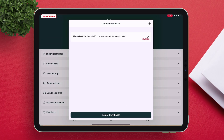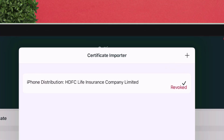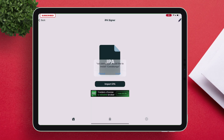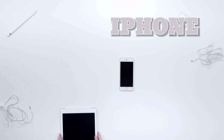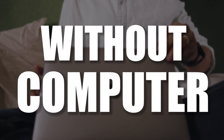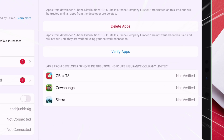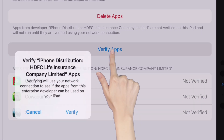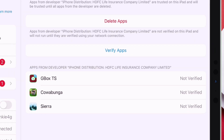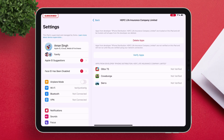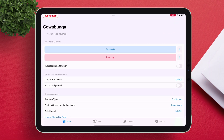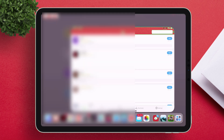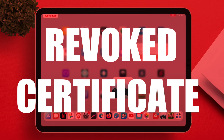In this video, I will show how you can use a revoked certificate to sign and sideload unlimited apps on your iPhone and iPad without a computer or without getting blacklisted. If you notice, it says that the apps are not verified and tapping on the verify option also does not work. But as you can see, it's still able to launch the apps and the sideloaded apps are still working on a revoked certificate.